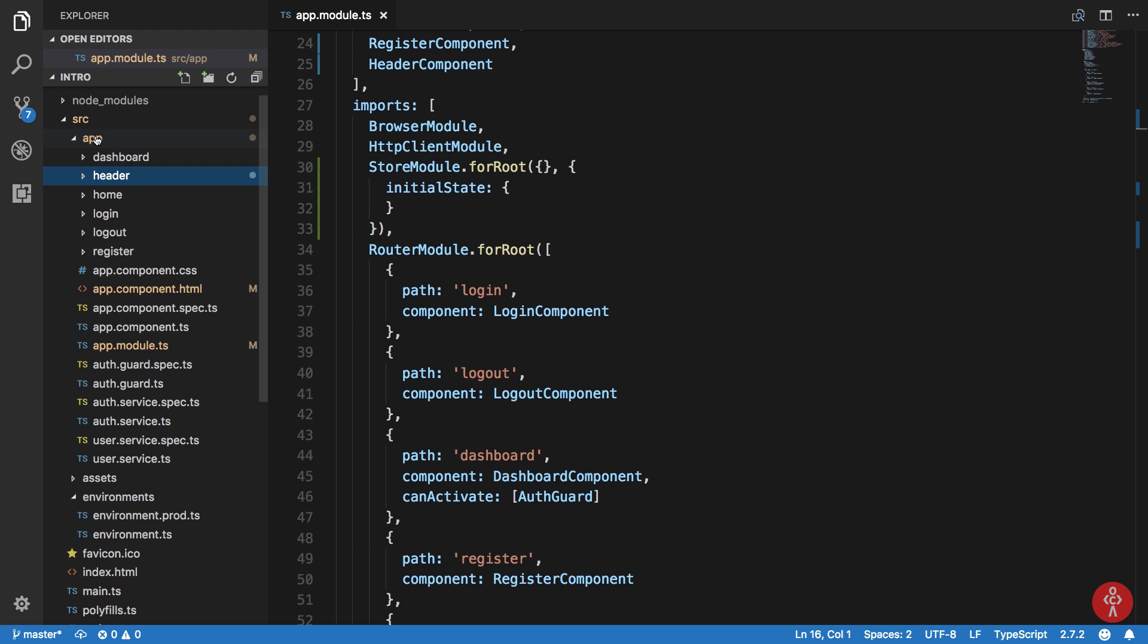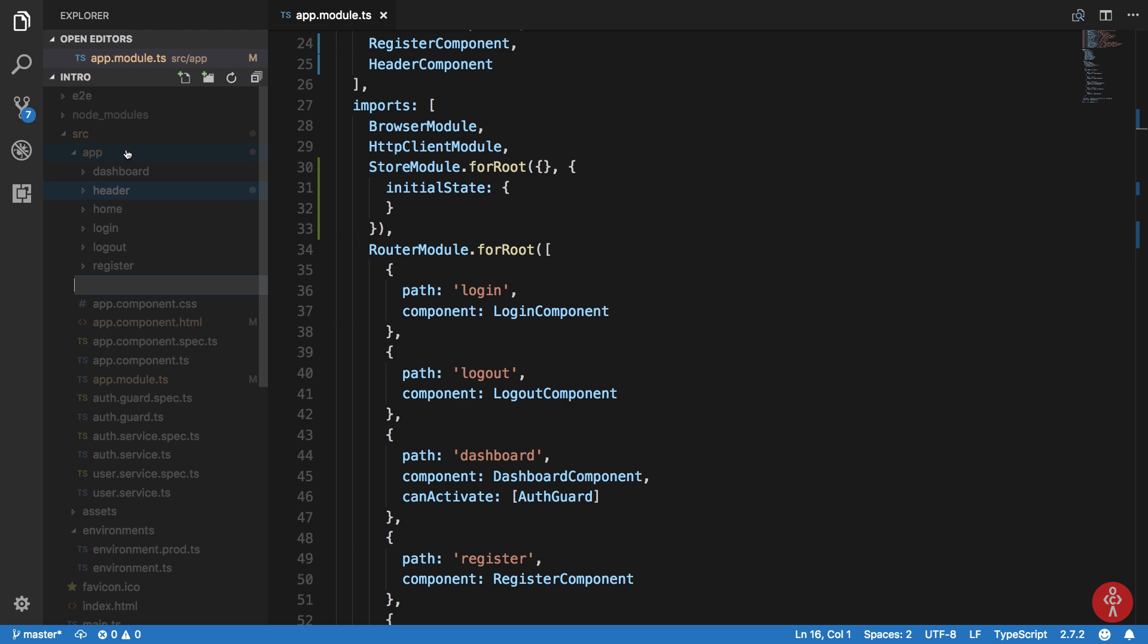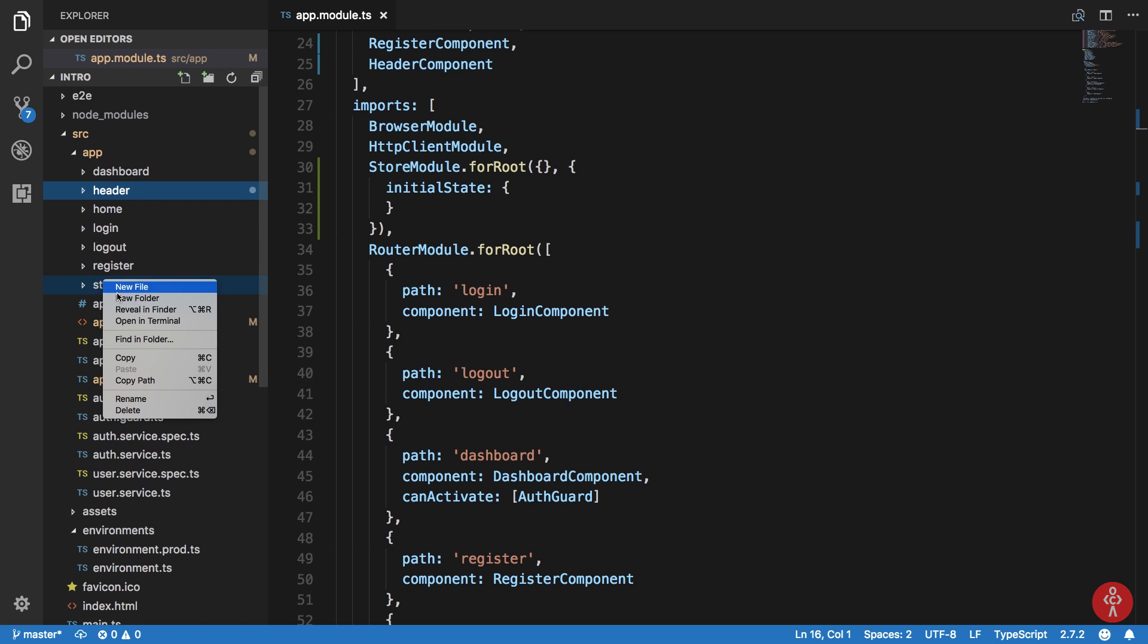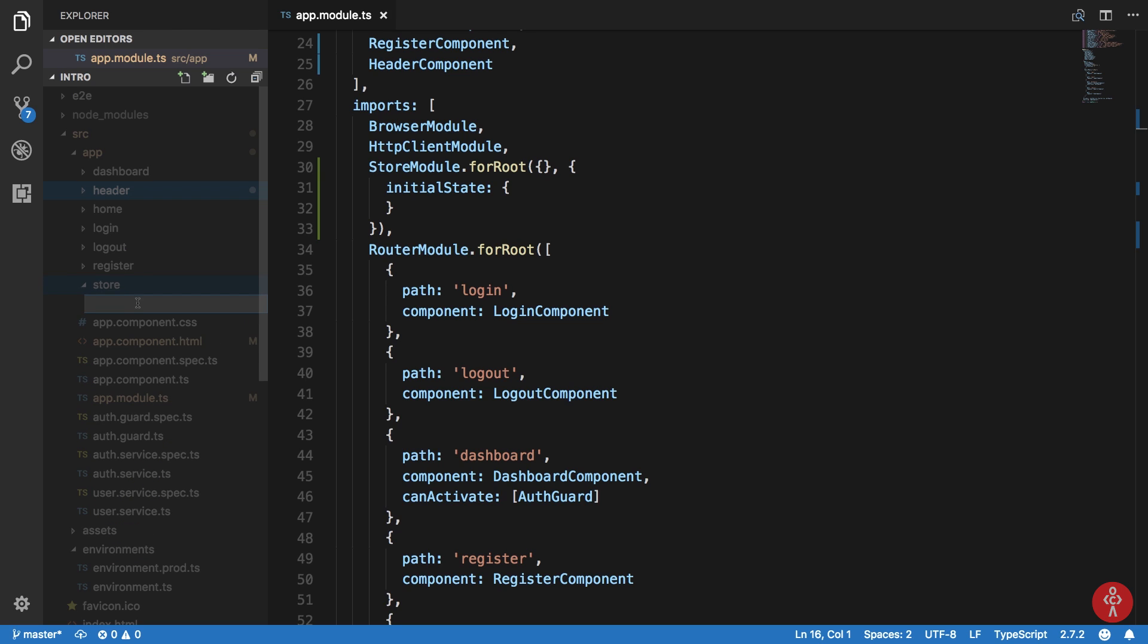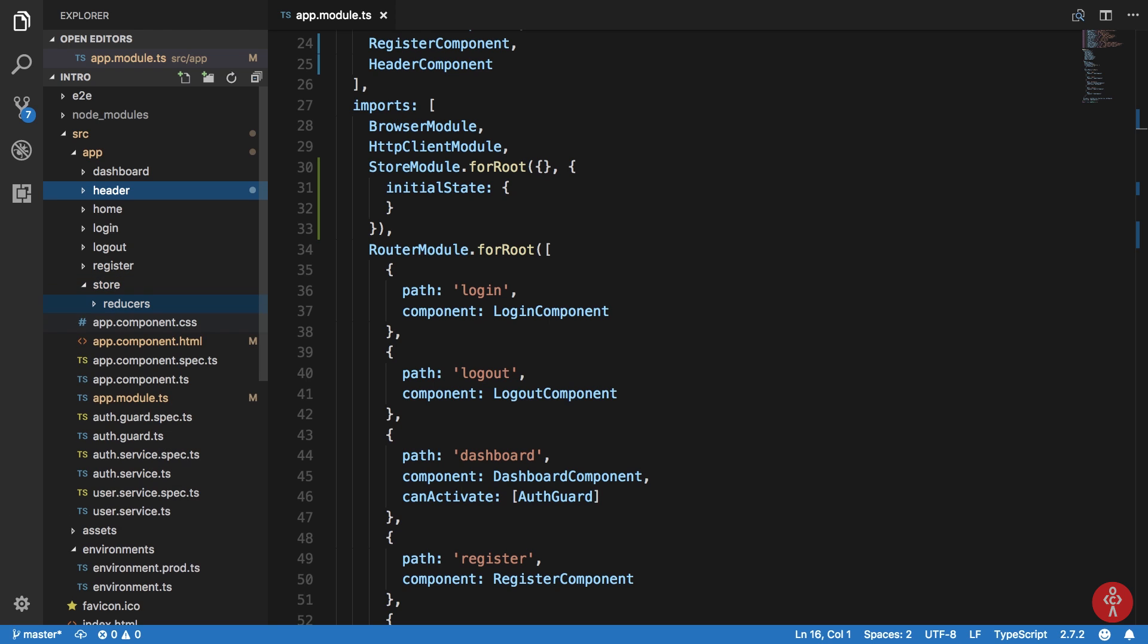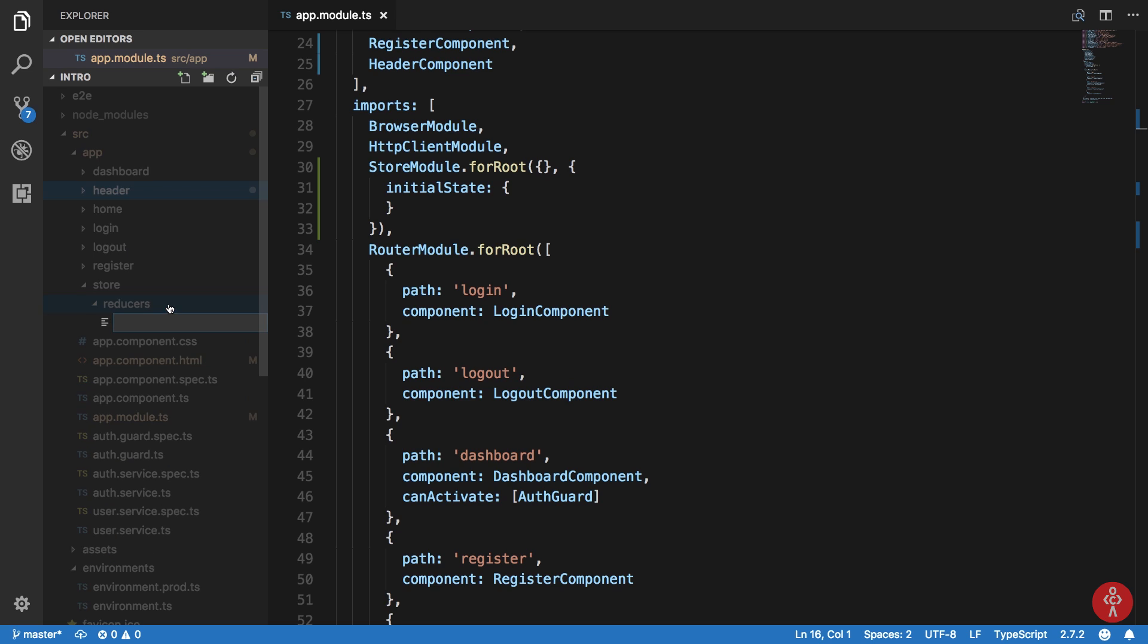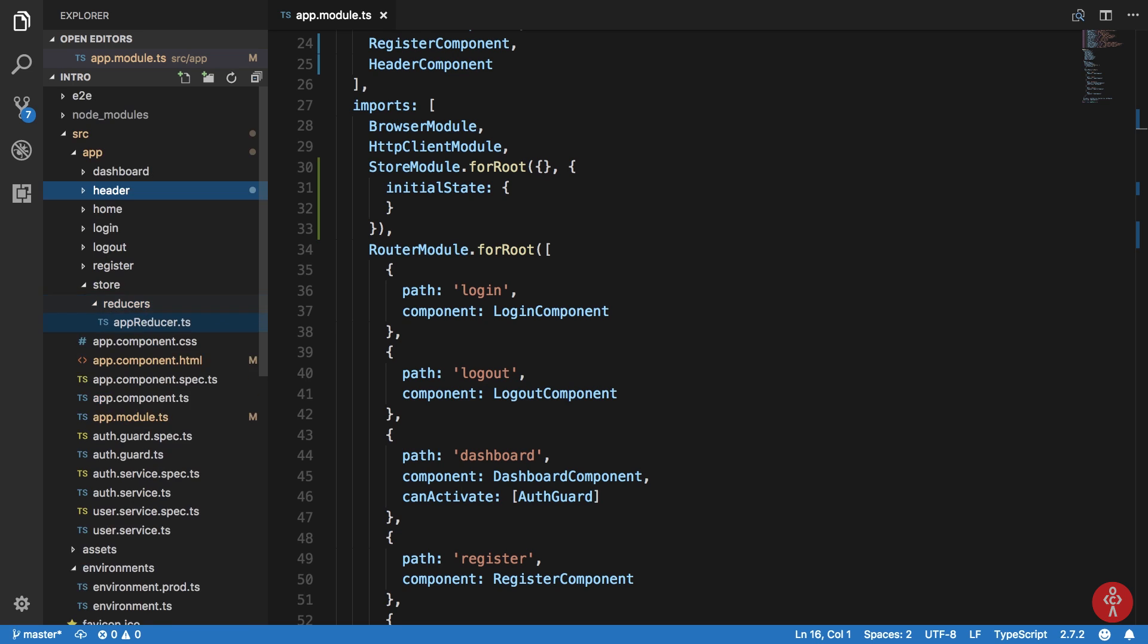So before that, let's just create a folder here. We'll save this as store so that we can keep the Redux things separate from our application's components and all that stuff. This would be store and reducers. This would consist of, let's say this is my app reducer.ts file.